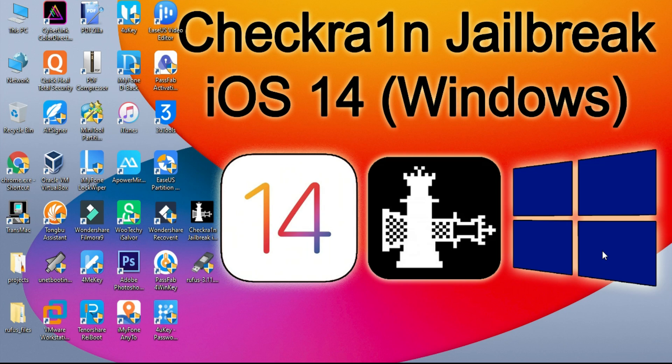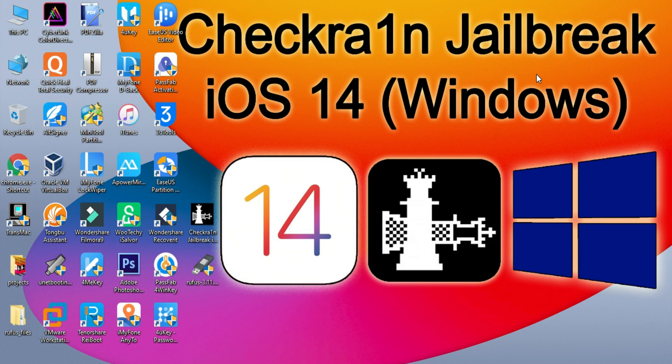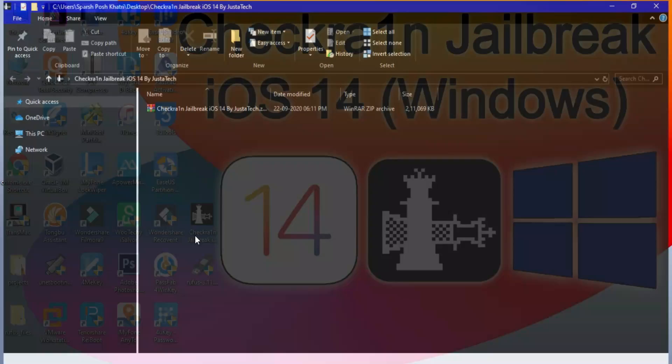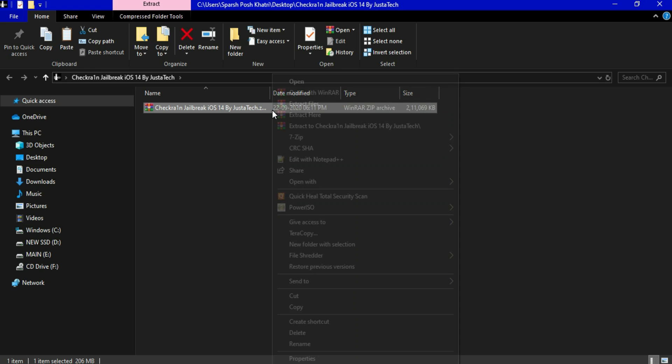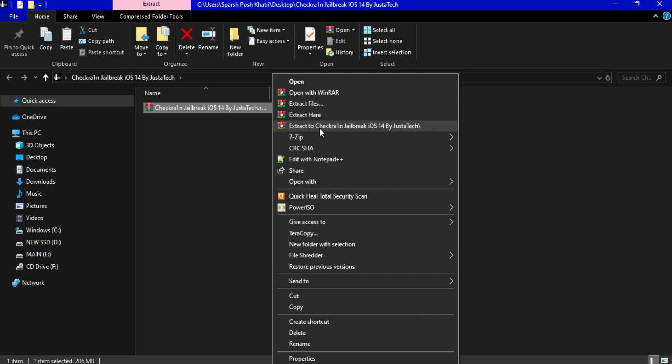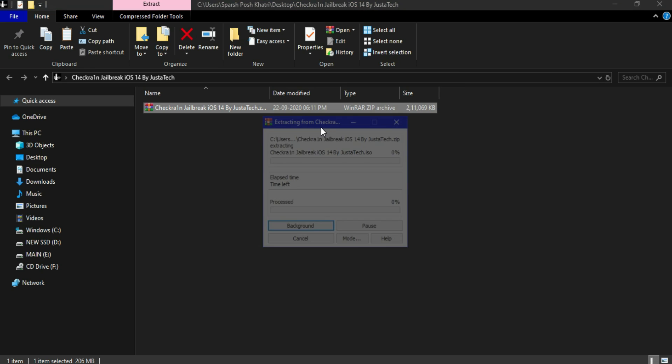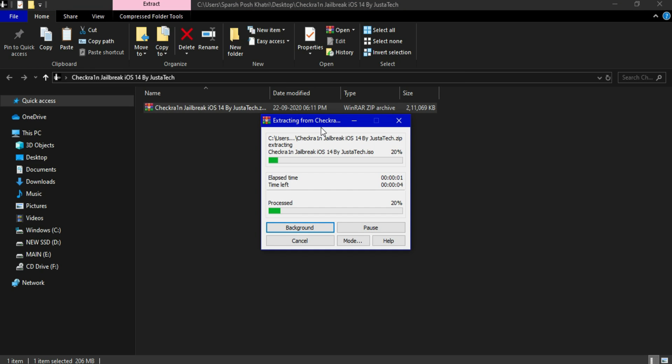Now let's move further to start the Checkra1n jailbreak Windows process. First, you have to check out the description blog link where you will find the Checkra1n ISO file. So you will get the first zip file. You have to first extract it. You can use WinRar or any other zip extractor.